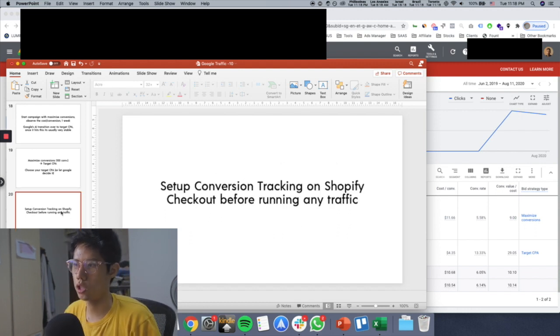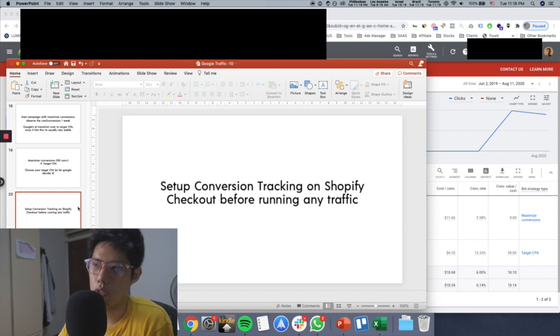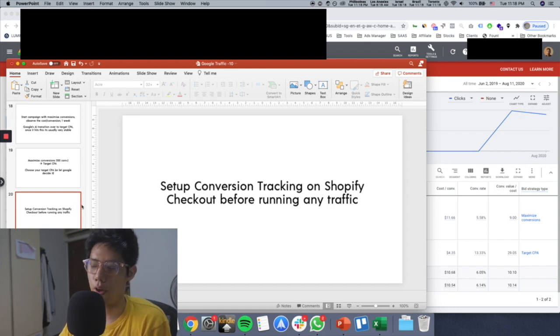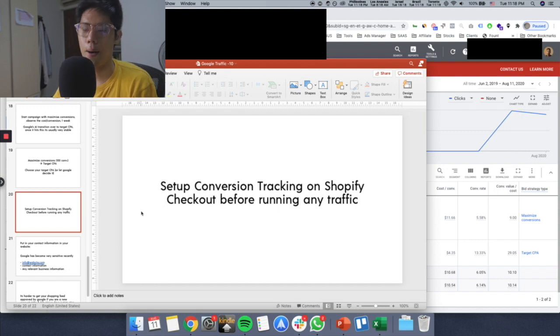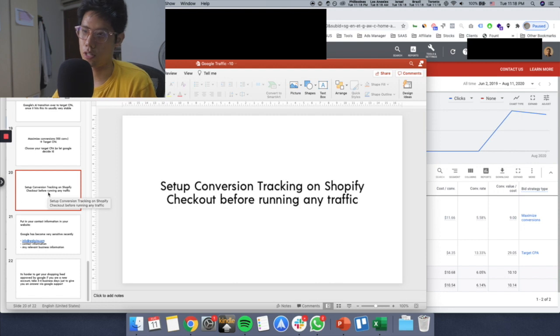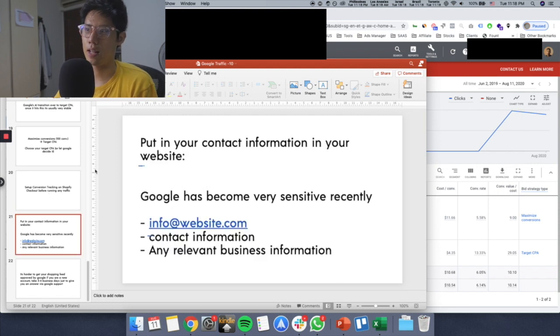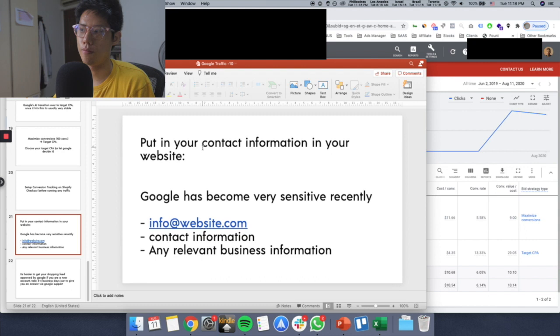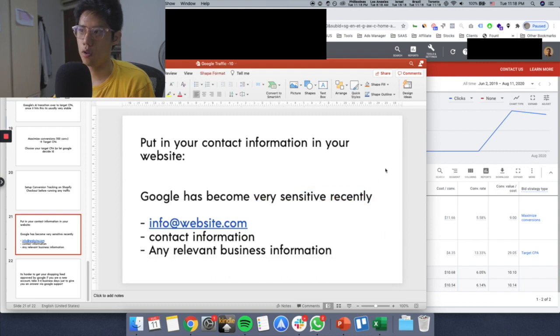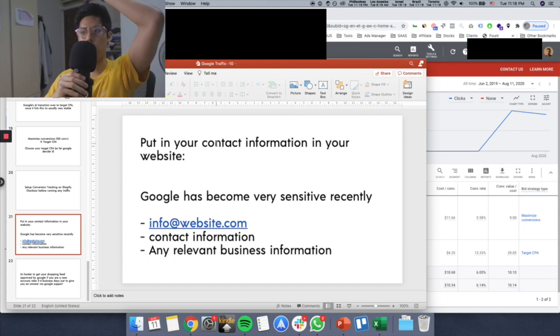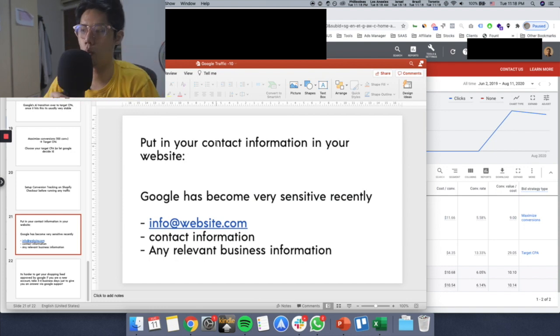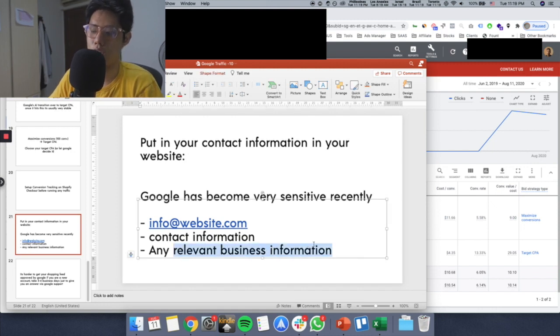Things to keep in mind before you actually set this up: Number one, you need to go and set up your conversion tracking on Shopify checkout or whatever it is before you run any traffic. Ensure that all your conversion tracking is set up before you want to run the traffic. Otherwise you're wasting money. Second thing, I realized over these few months Google has been very sensitive recently. You need to take note of this. If you can put in the contact us and the about us page, make it very clear on what your website is, the contact information, any business information.